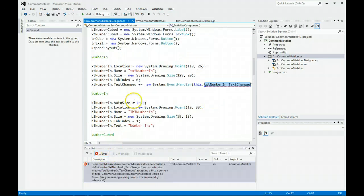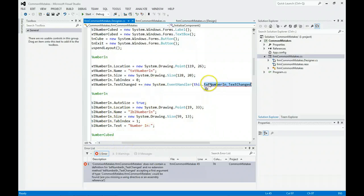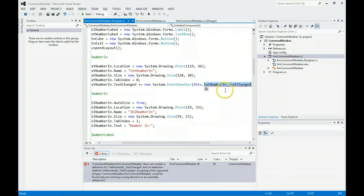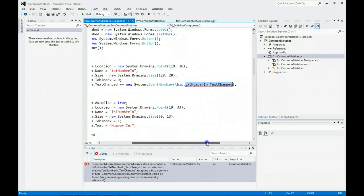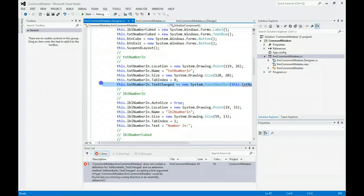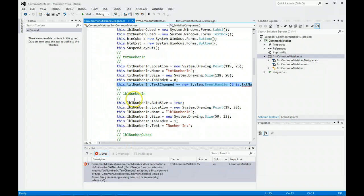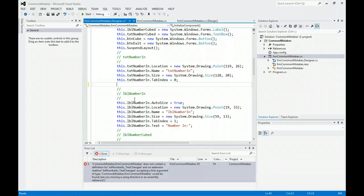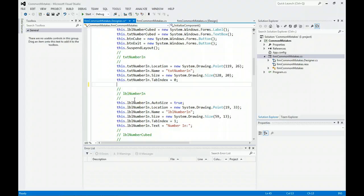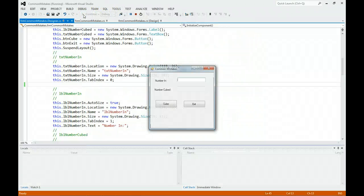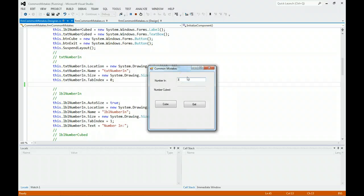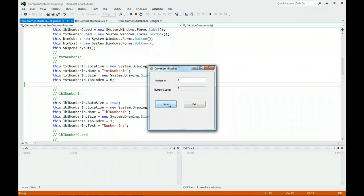This tells you the problem. If you double click on it, it will bring you to where the problem is. We deleted a piece of code called text number in text change and the code still thinks we need it. Click on the error below, bring you to that line of code, hit delete. Now that we deleted the code on the form, we're deleting it here and we should be all set. Let's run it. Let's put a 3 and cube it and we got 9.